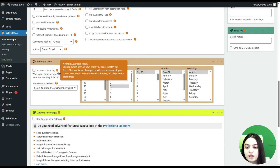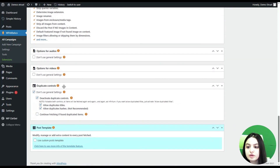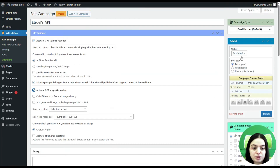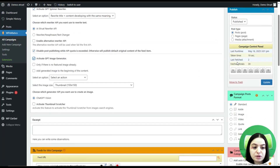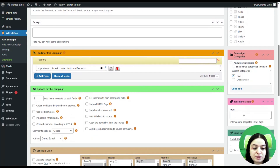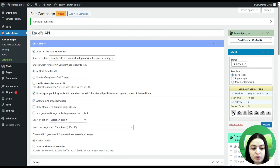Here you can see the schedule (cron), where you can define what times you want to fetch these feeds. Here you can see options for images, audios, and videos. There are also duplicate controls, where you can specify settings such as allowing duplicate titles, duplicate hashes, and continuing to fetch when duplicated items are found. You can choose the status as Published, choose post types, and see the campaign control panel, post format, campaign categories, and more. Then we can update our campaign by clicking the Update button.